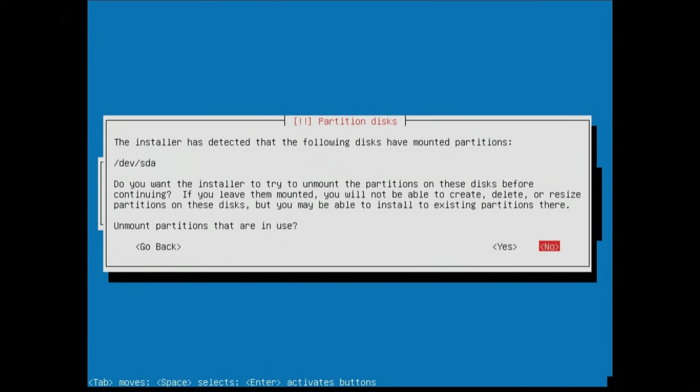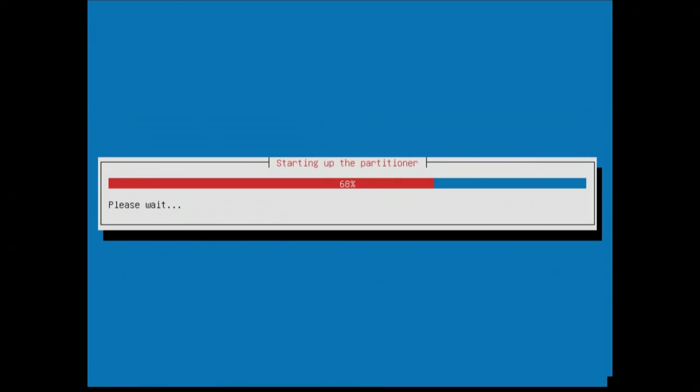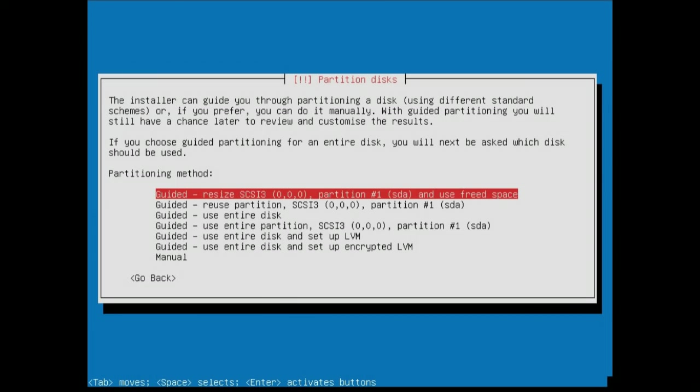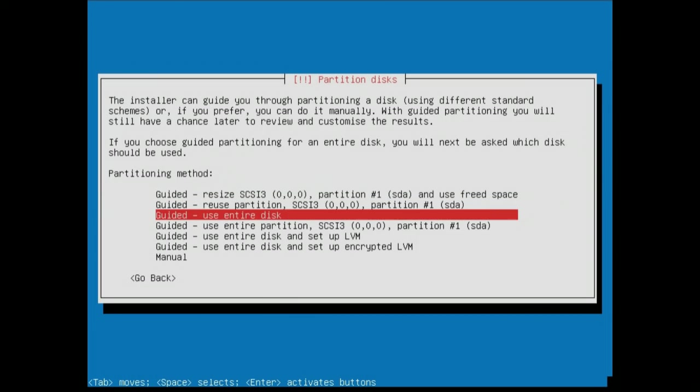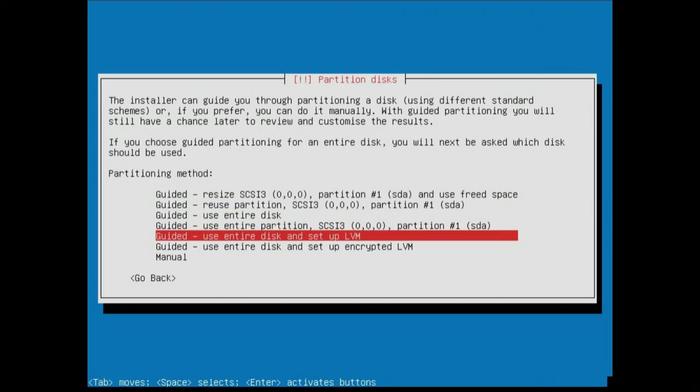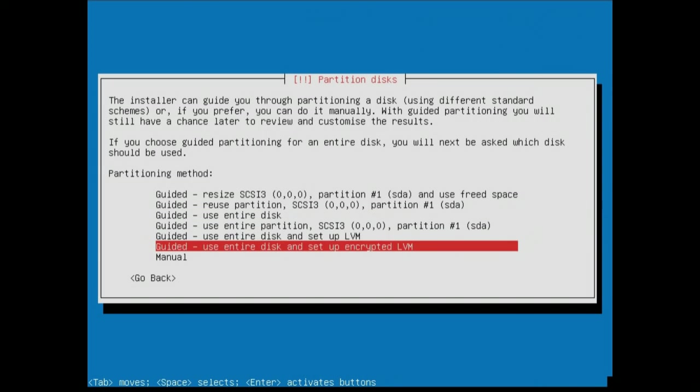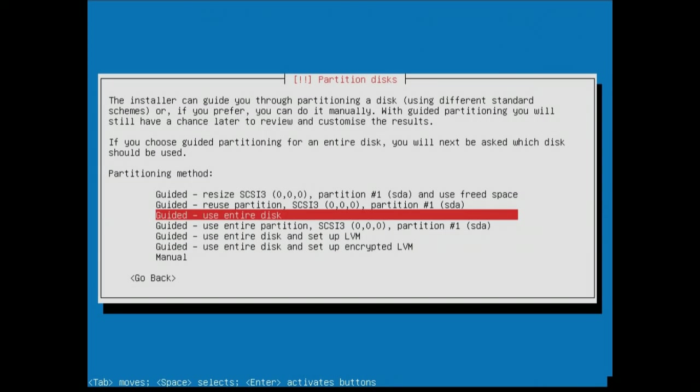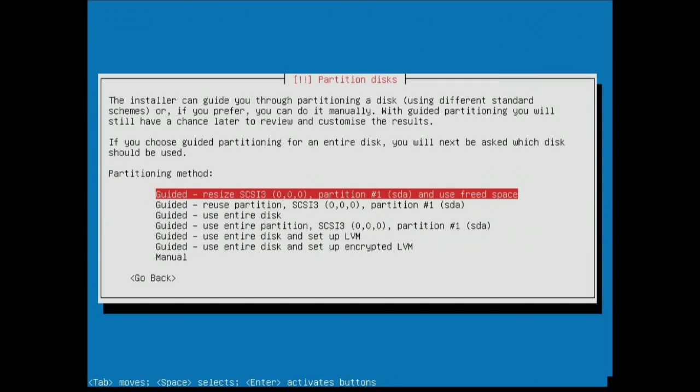So that way, I use the weak password, I'm not going to encrypt the home directory. It just takes more time. That is the correct time zone. Good stuff. Starting up the partition. It has detected that the following disks have mounted partitions, slash dev slash SDA. I'm not entirely sure why that is because I did shut down properly. Unmount partitions that are in use. But we can simply unmount that. We can use the entire disk. So it gives you some guided options here. Some pretty good ones, actually, as well. Set up LVM. Encrypted LVM. Resize. Or you can do manual.